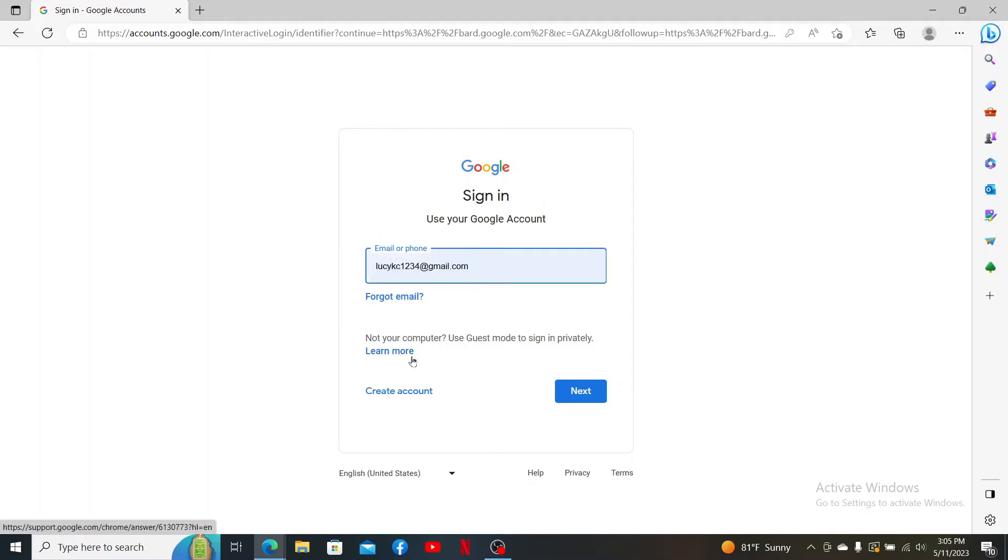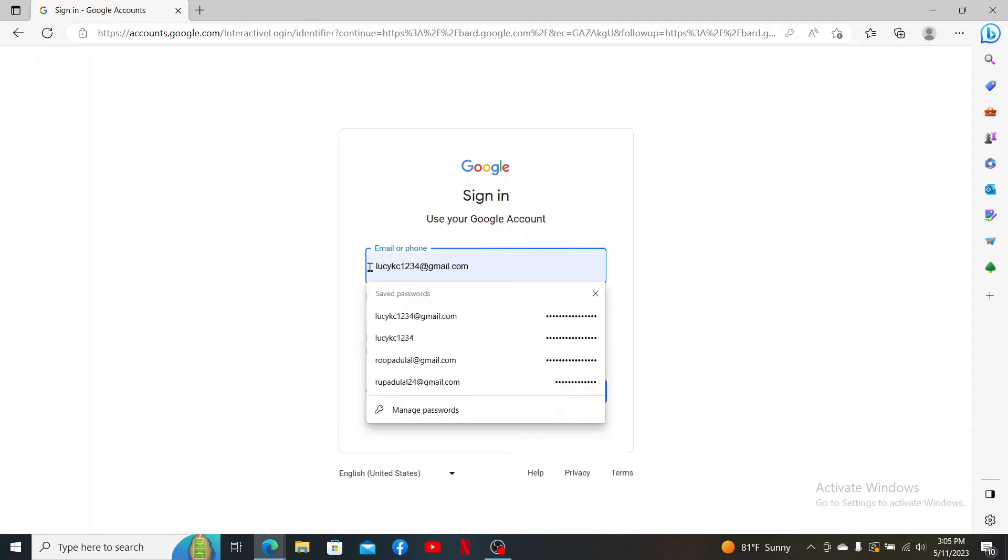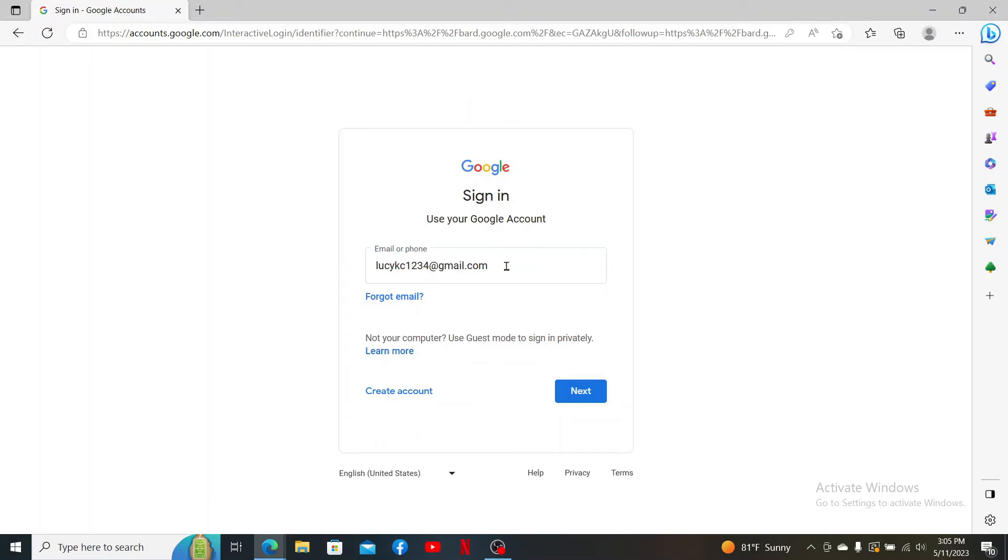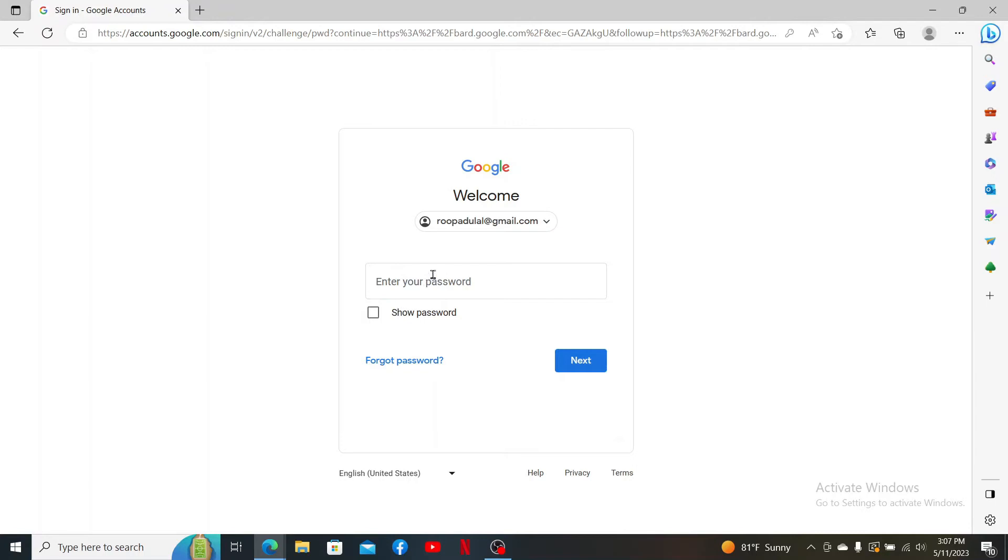click on Use Another Account and type in your email or phone number associated with your Google account. After you enter your email or phone number, click Next. Inside the Enter Your Password text box, type in your correct password for your Google account and click Next.